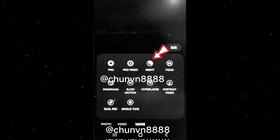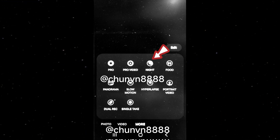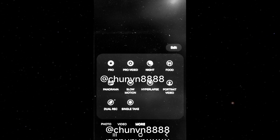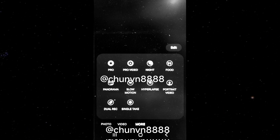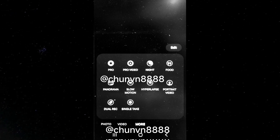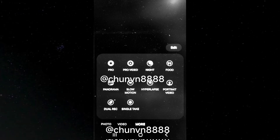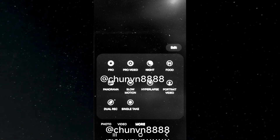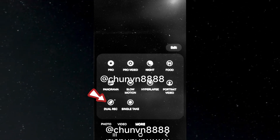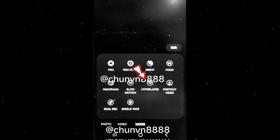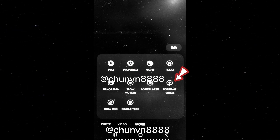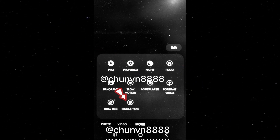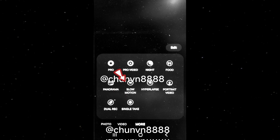The night mode indicator icon is positioned in the bottom right corner. The navigation bar buttons remain unchanged. As always, users can customize the camera mode shortcuts and their placement. The leaked images display all the existing camera modes, such as dual recording, hyperlapse, night panorama, portrait, portrait video, pro, pro video, single take, and slow motion.